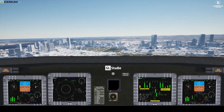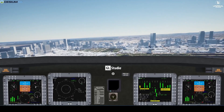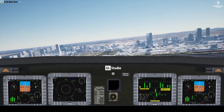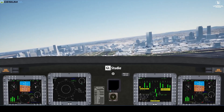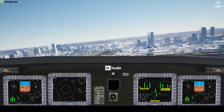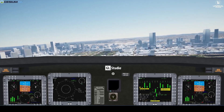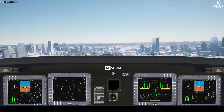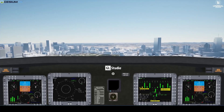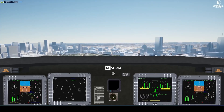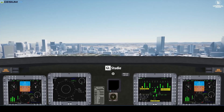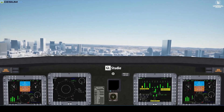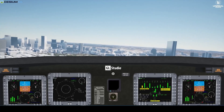Hello and welcome to another GeoStudio demonstration. In this video, we're looking at the GeoStudio integration with Unreal Engine. For this demo, we're utilizing the Cesium Ion plugin, which renders 3D geospatial data with world terrain and buildings.